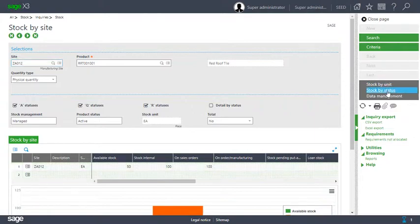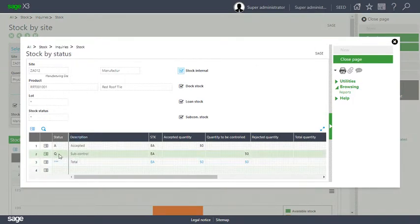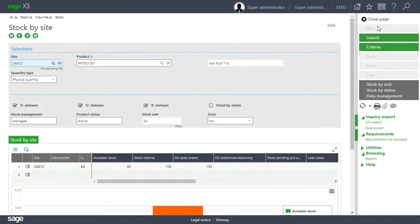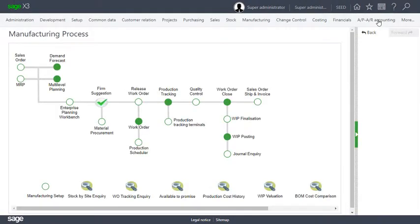If you have a look at the stock by status, you'll see that 50 of that 100 is sitting in Q status and that's because a quality control check has been flagged for the product in the site Z012.